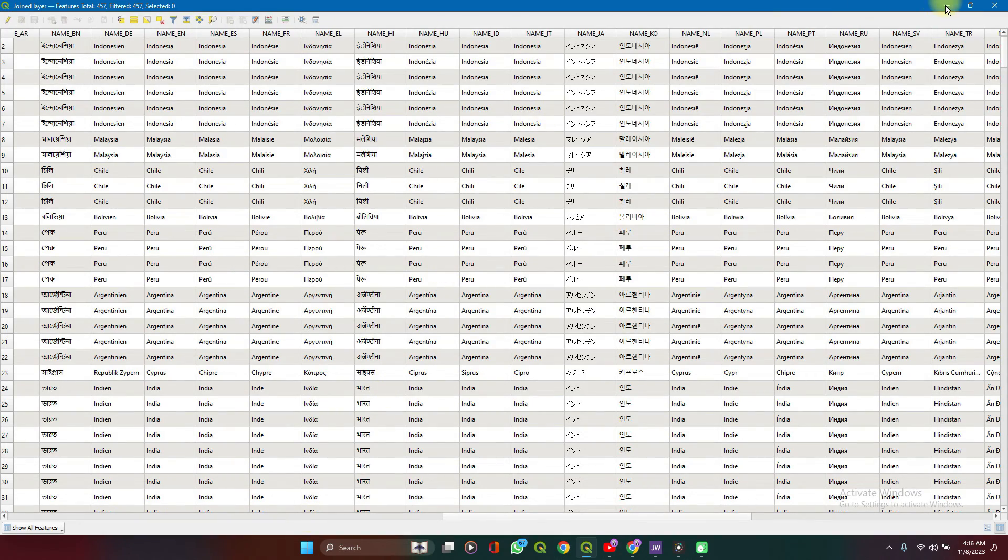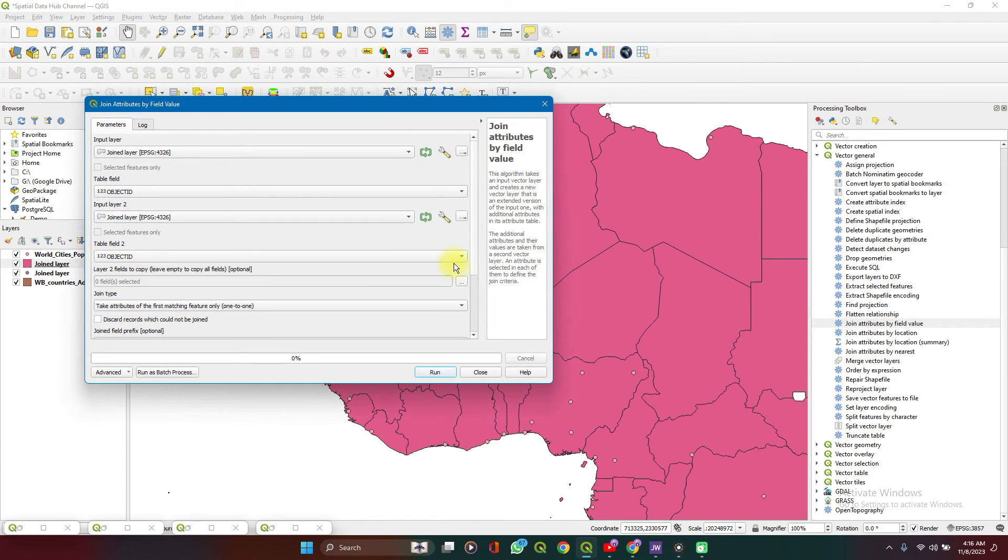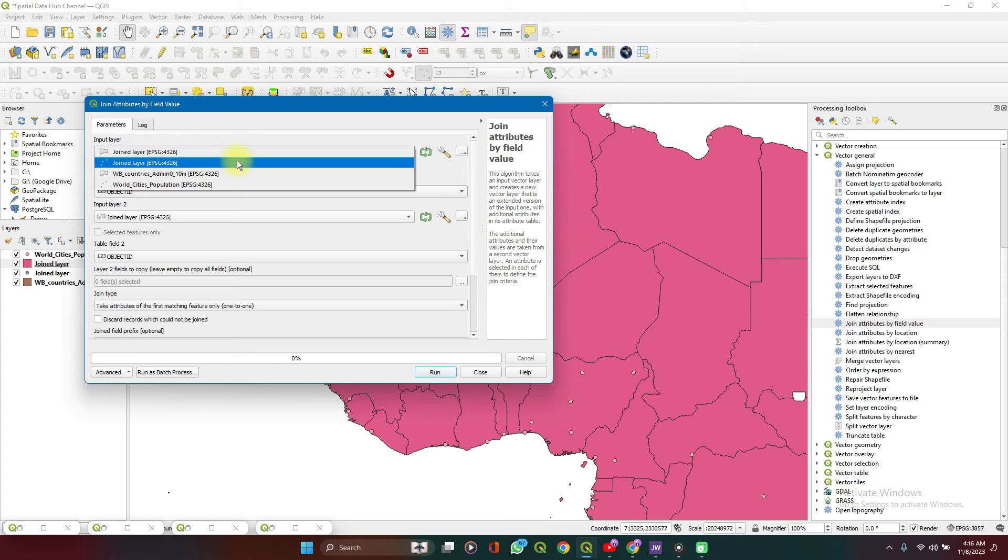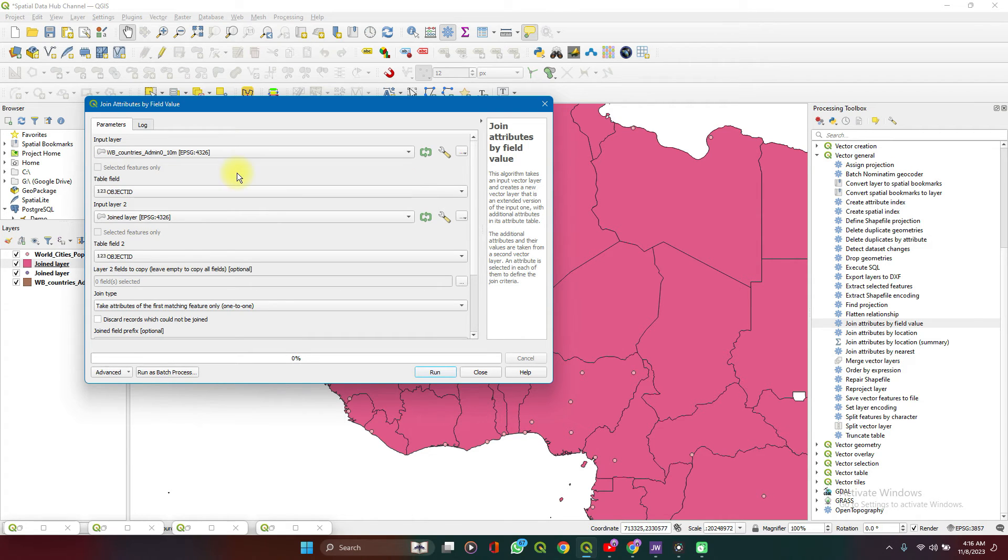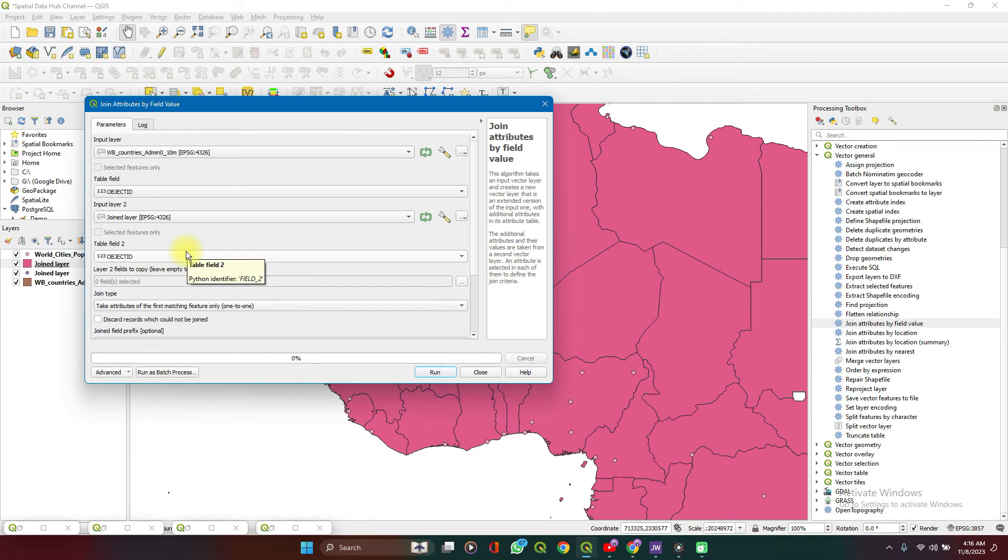So that's spatial joins. If you had to join by field value, it's similar idea. So you select a layer here. What you need here is a field where the data in one field in one column matches the data in the other layer's column.